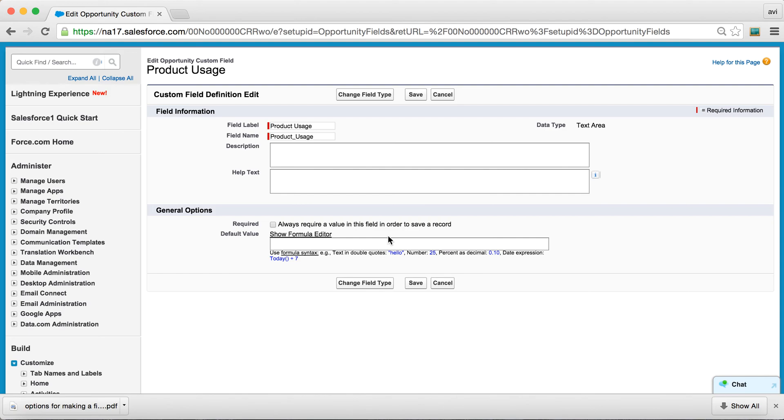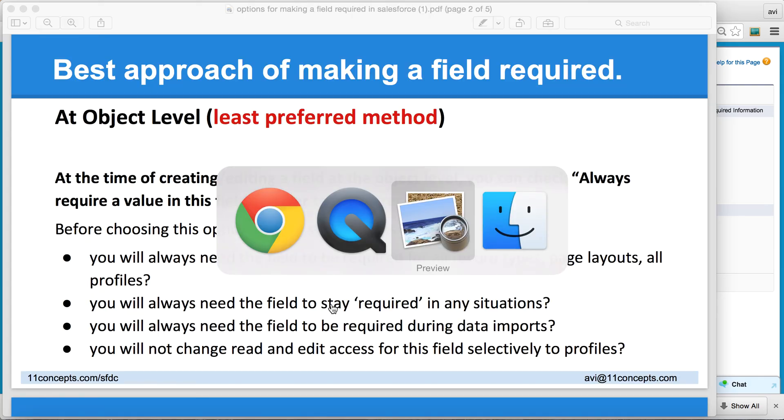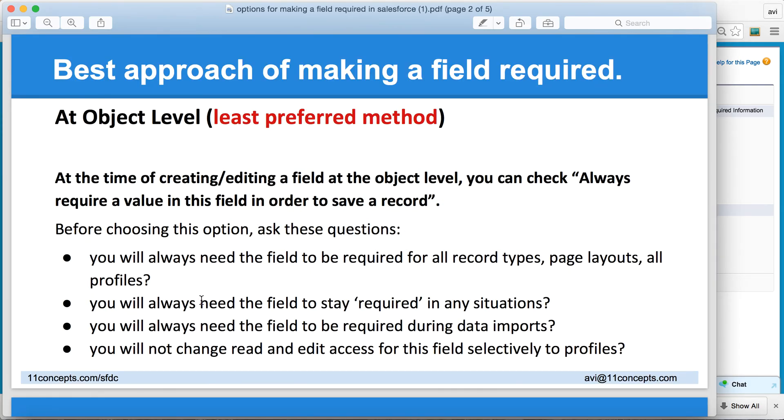So before you select this option, I urge that we look into these three or four questions. And the first one being, if you will always need this field to be required for all record types, all page layouts, and all of your profiles. In other words,